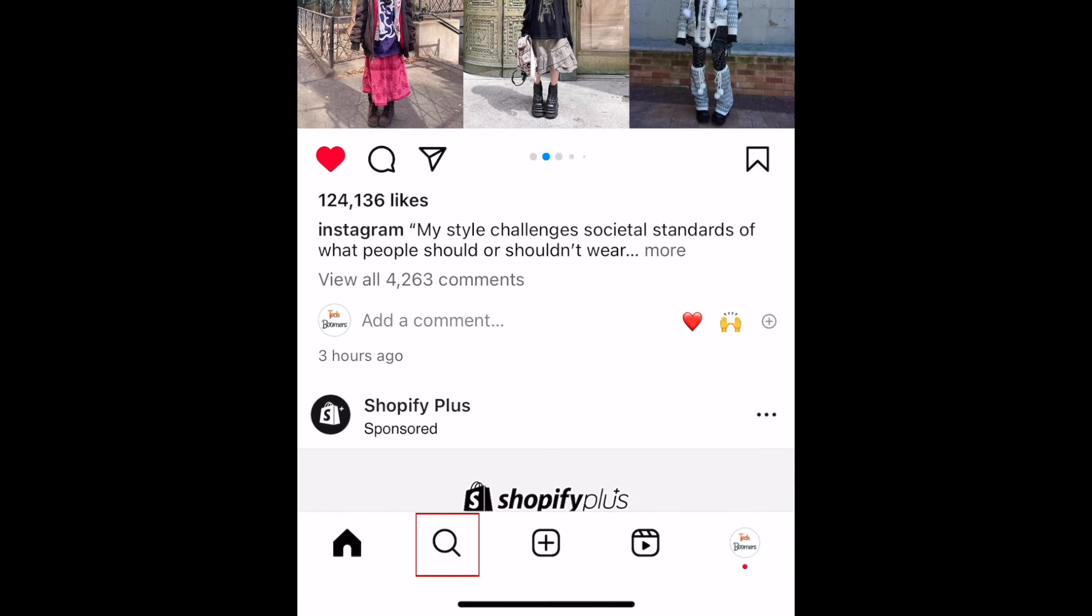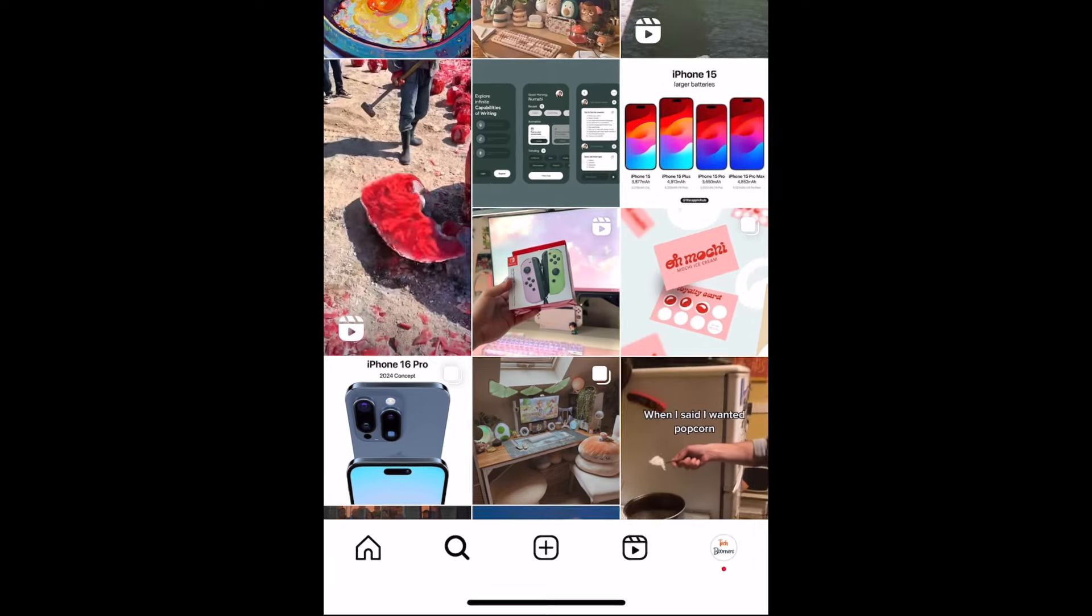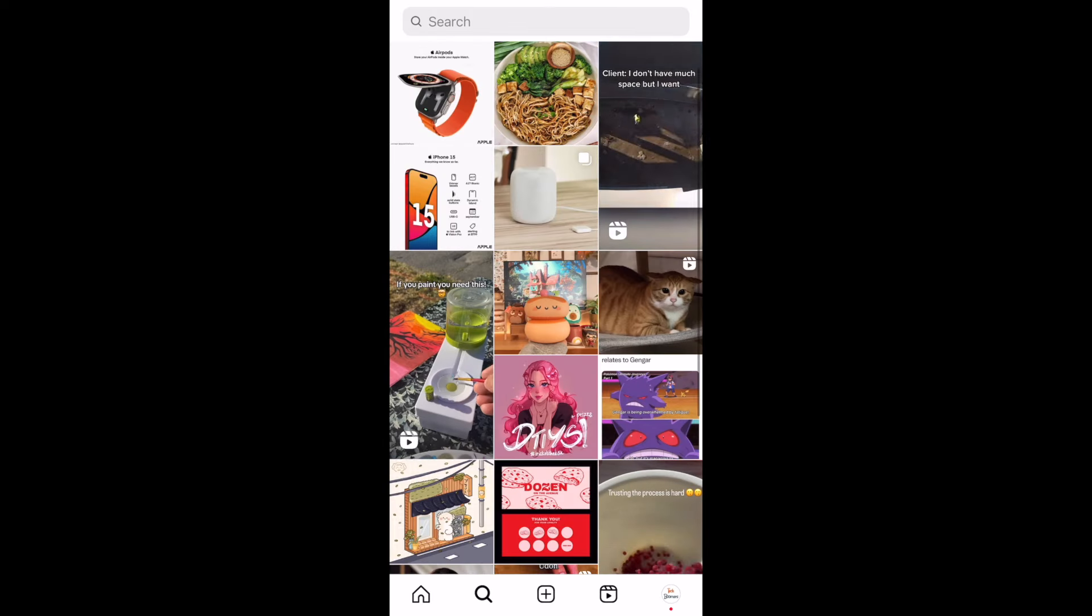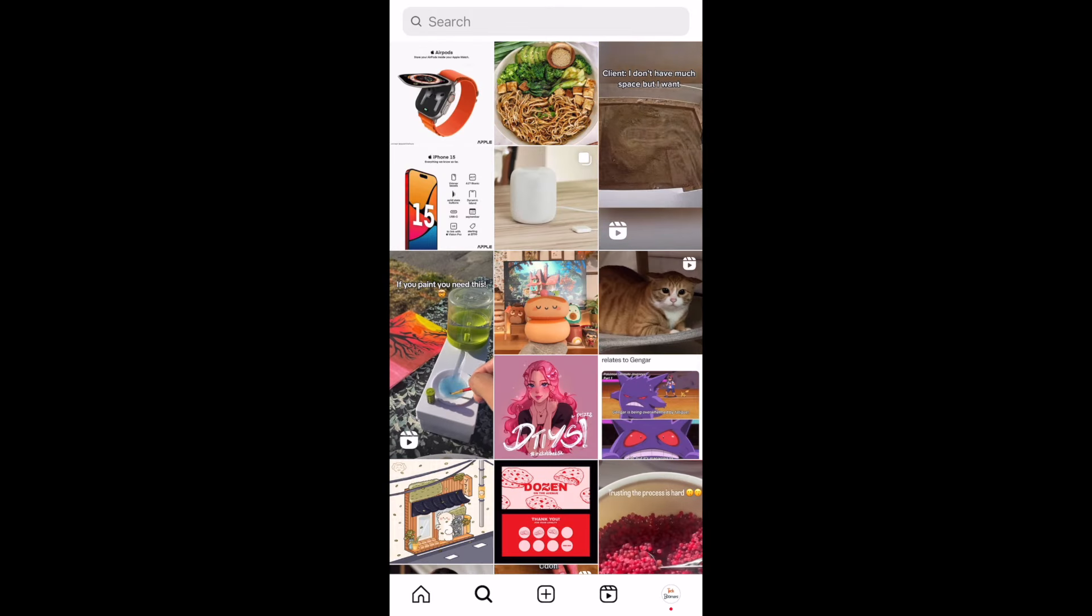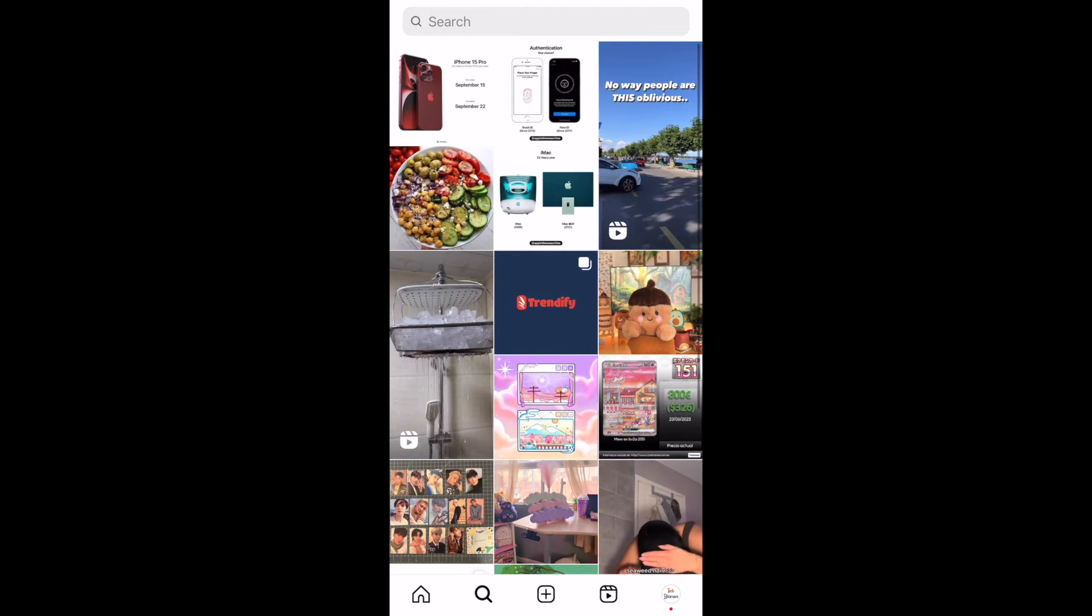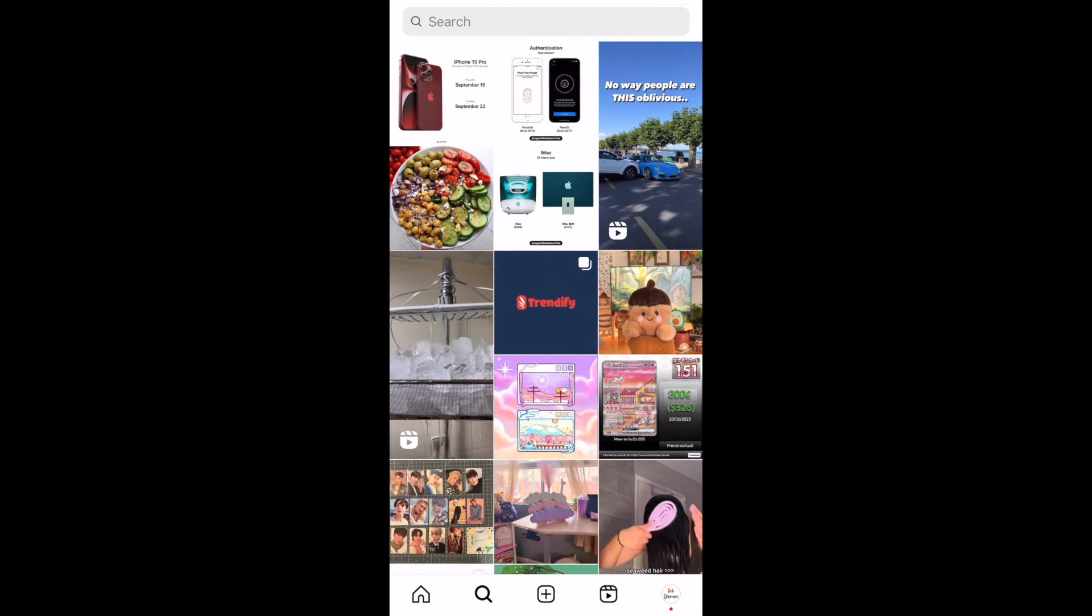If you tap the magnifying glass in the menu at the bottom, you'll be taken to the Instagram explore page. Here you'll see featured posts and reels Instagram thinks you'll like based on your activity on Instagram. The more you use the app, the better tailored the explore page will be to your personal taste.